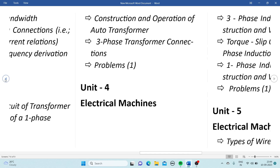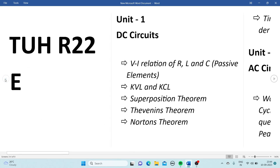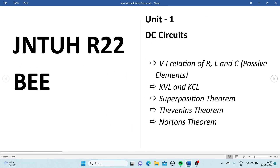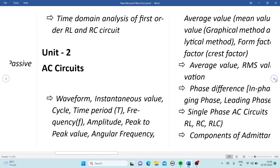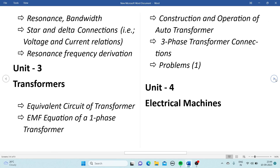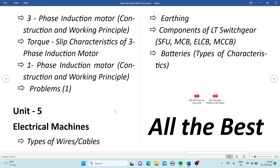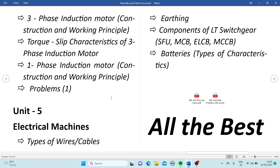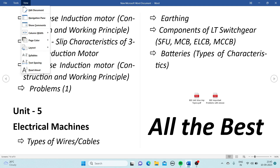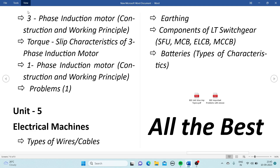Among all the units, Unit 1 (DC Circuits), Unit 3 (Transformers), and Unit 5 (Electrical Installations) are the most important and the easiest chapters. Be prepared with all the topics from these three chapters. Now let's look at the important problems unit-wise.